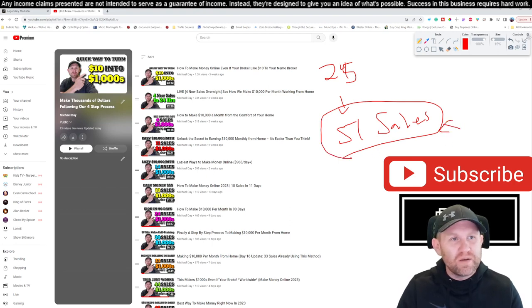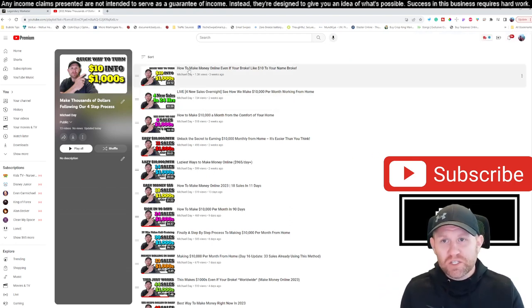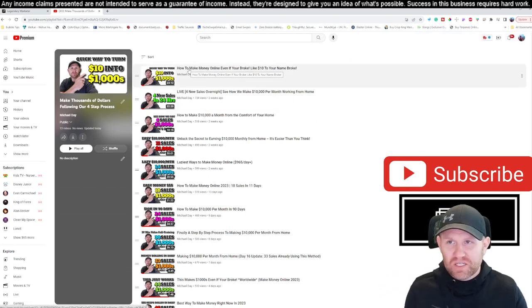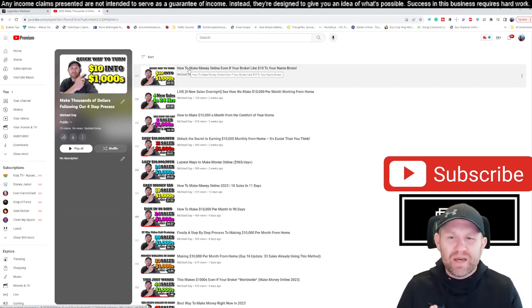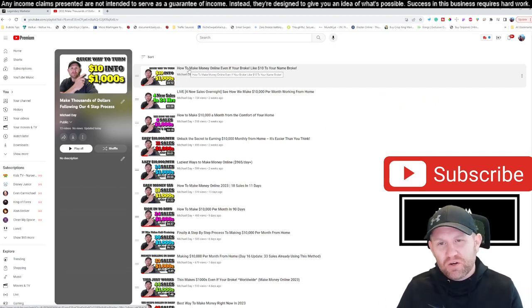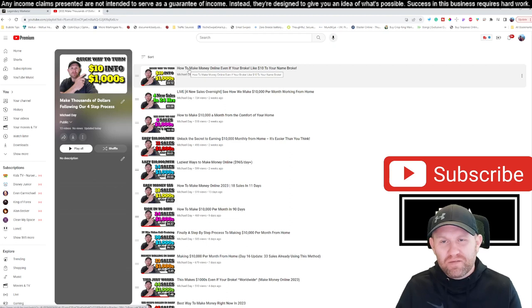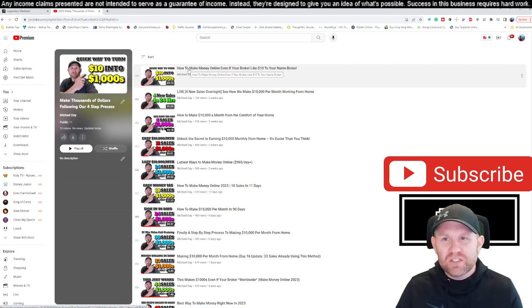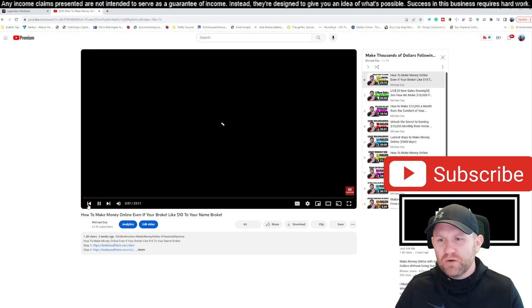I am a seven-figure earner and I show you guys step by step everything I've done to generate millions of dollars online. If you go directly below this video, you're going to see in the video description steps one through four.